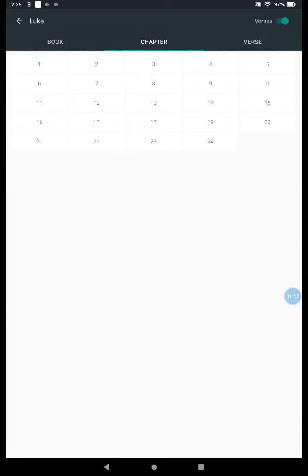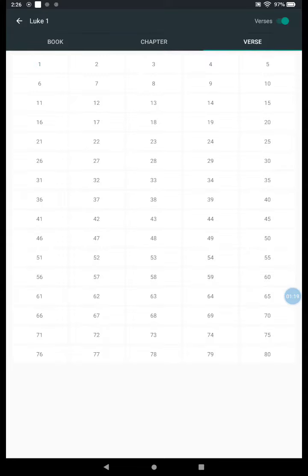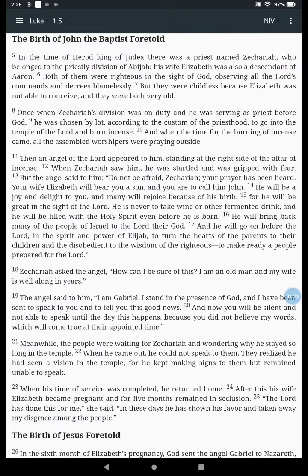I click on chapter 1. You're actually going to be starting in verse 5. And there it is right there for me. 'In the time of Herod king of Judah, there was a priest named Zechariah who belonged to the priestly division of Abijah. His wife Elizabeth was also a descendant of Aaron.'